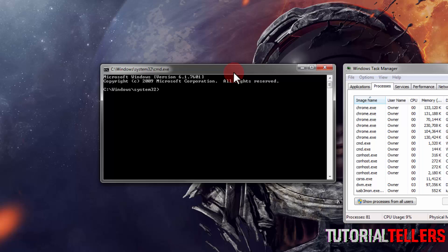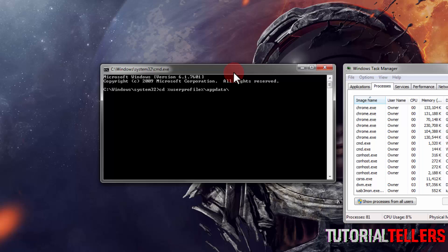So the first thing we need to type is CD space shift and five, which is a percent sign, userprofile, shift and five once again, which is a percent sign, left slash appdata, left slash once again, and then you want to type local.